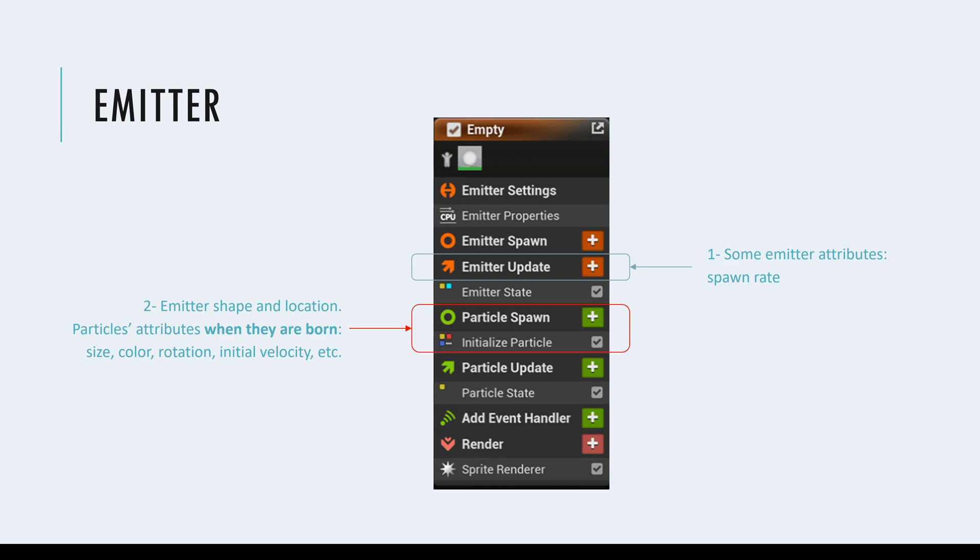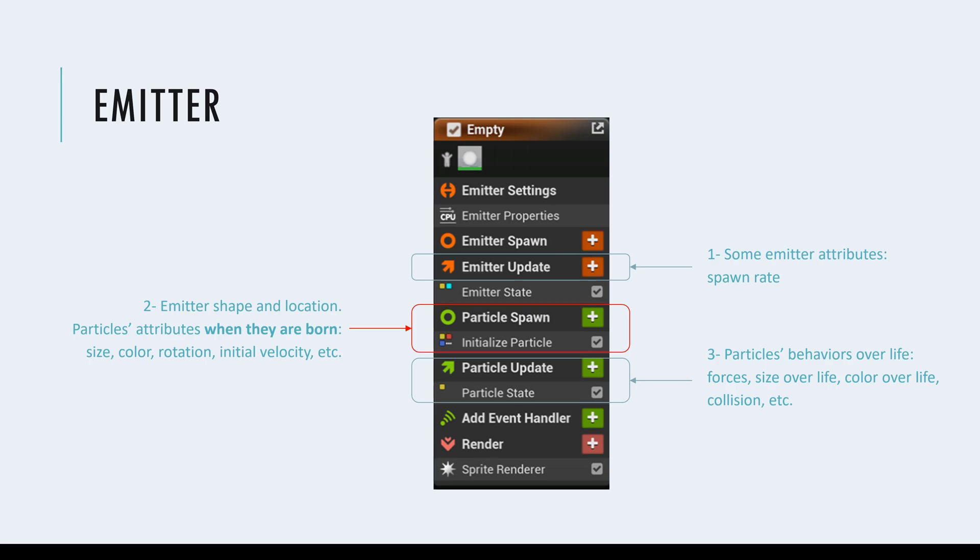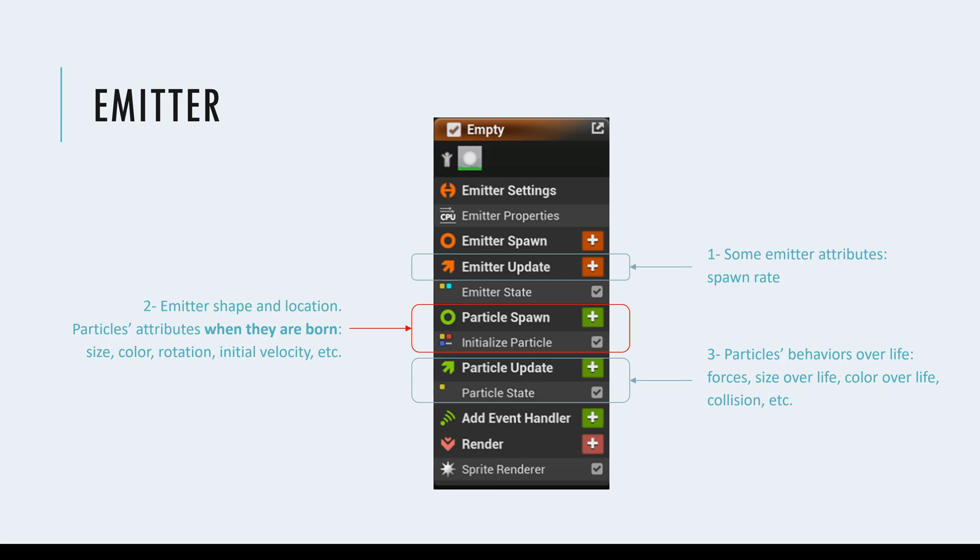And when the particles are generated, the next step is to define their behavior over their life. So when we are dealing with particles, we need to first initialize them. And then after that, we need to tell them, now that you're having this size or color when you're born, what happens during your two seconds of your life? Are you changing your size? Are you changing your color? Are you being affected by a force? Are you dropping down? Are you colliding with something? All of those are being defined in the third category. So any module that defines the particles over their life should be added here. Any module that defines the particles immediately when they are born should be added here.